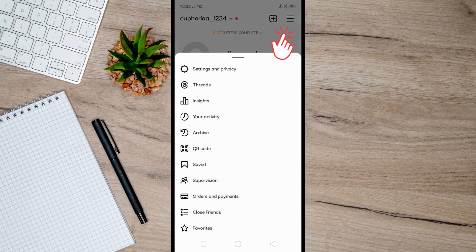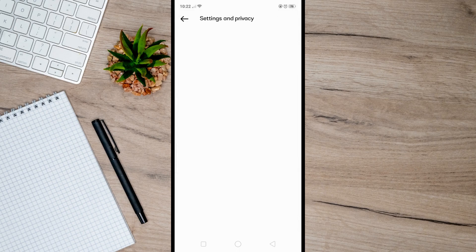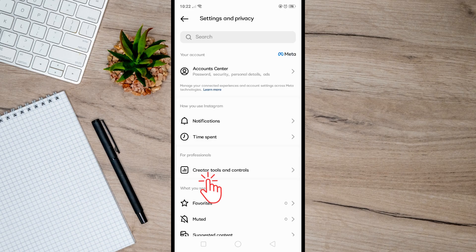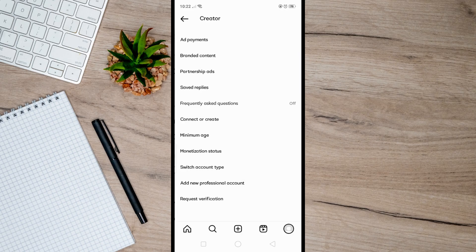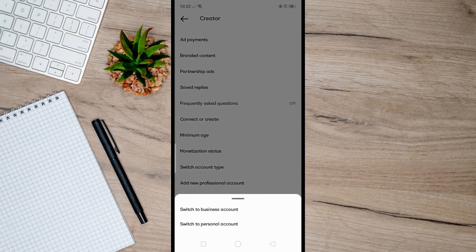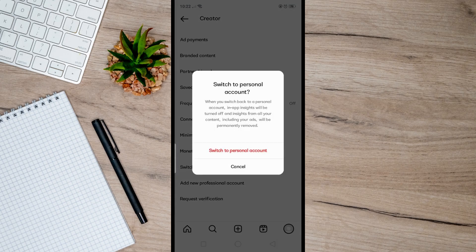Then click on Settings and Privacy. Afterwards, click on Creator Tools and Controls, and then from here tap on Switch Account Type and simply click on Switch to Personal Account right here. After that, confirm the action.